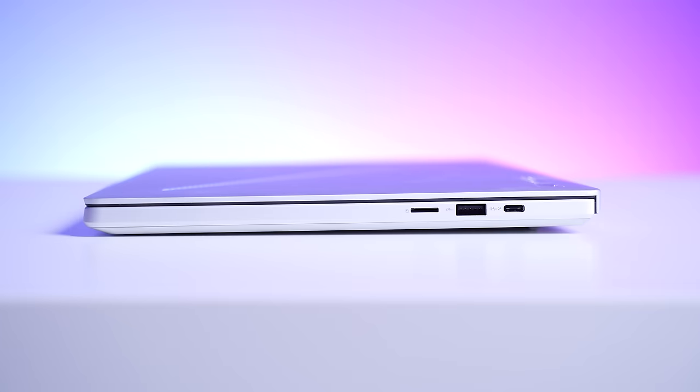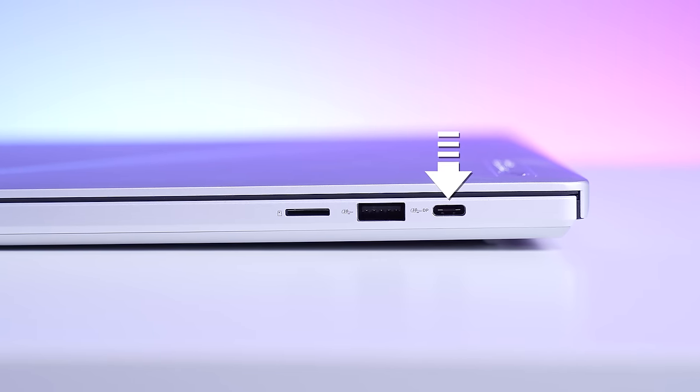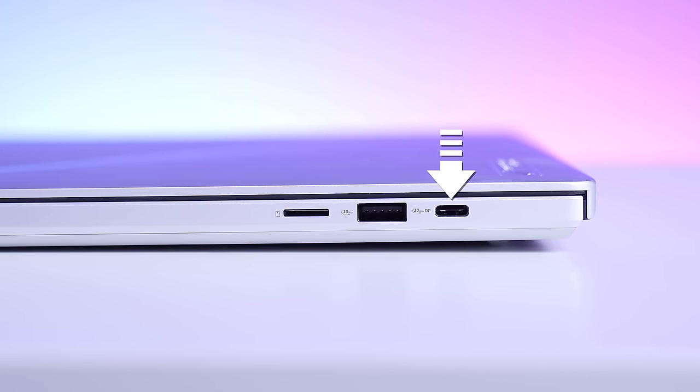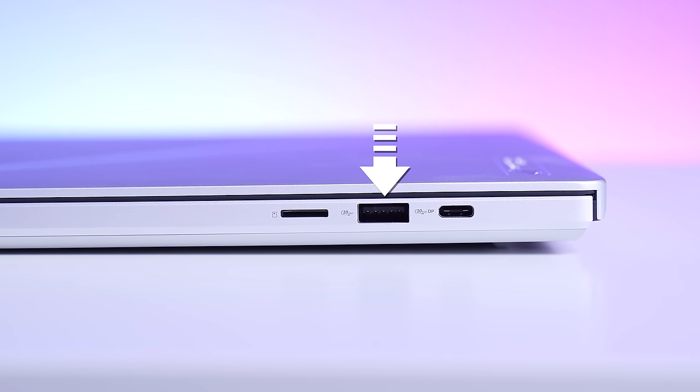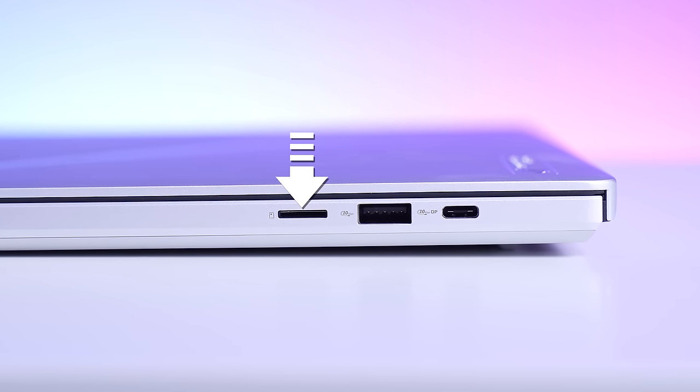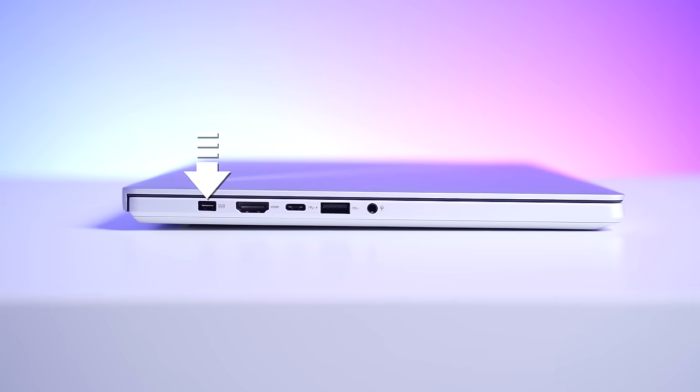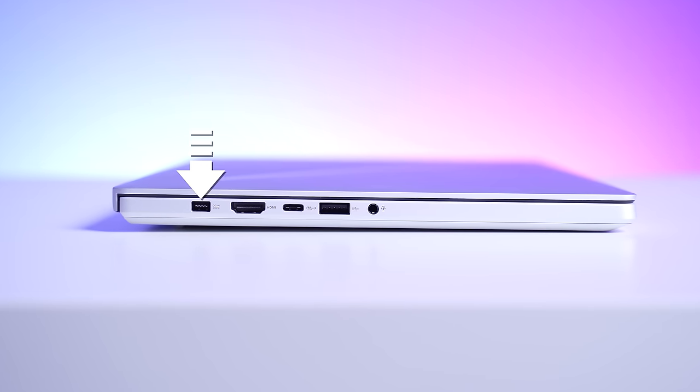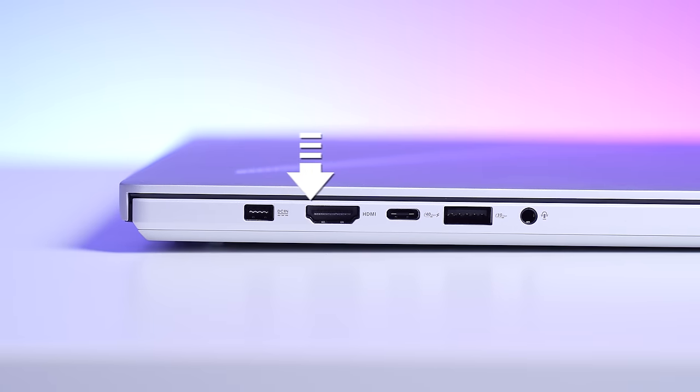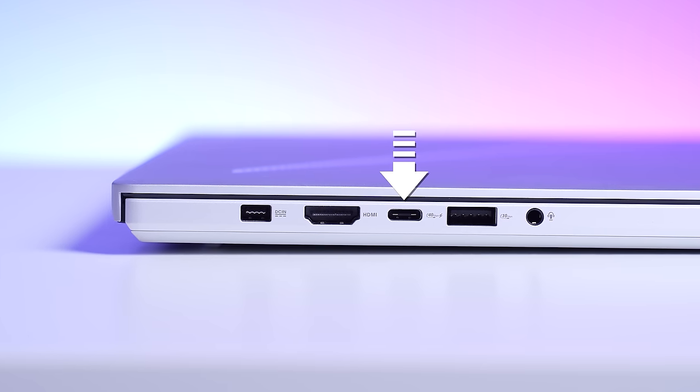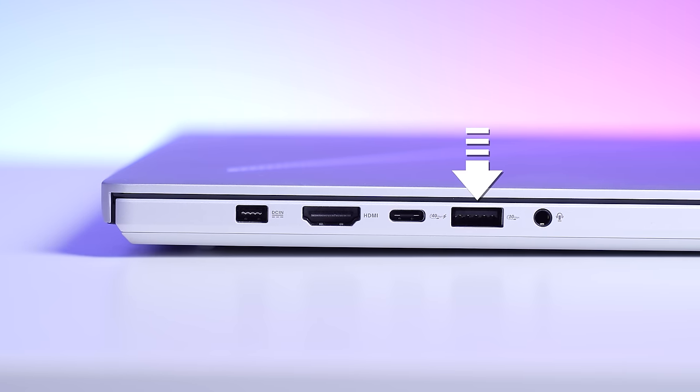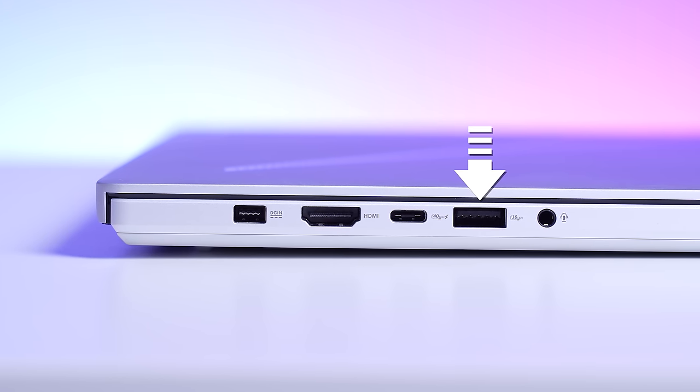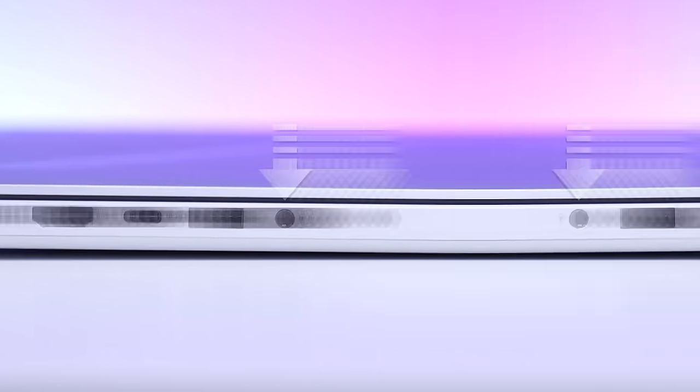Let's take a look at the ports. For the G14, you have a USB 3.2 Gen 2 Type-C which supports DP, a full-size USB 3.2 Gen 2 Type-A port, as well as a micro SD card reader. We then have the ASUS Slim Power Jack, which we'll talk about a little bit later. We have a full-size HDMI 2.1 port, a Type-C USB 4 which supports DP as well as PD, another full-size USB 3.2 Gen 2 Type-A port, as well as a 3.5mm audio jack.